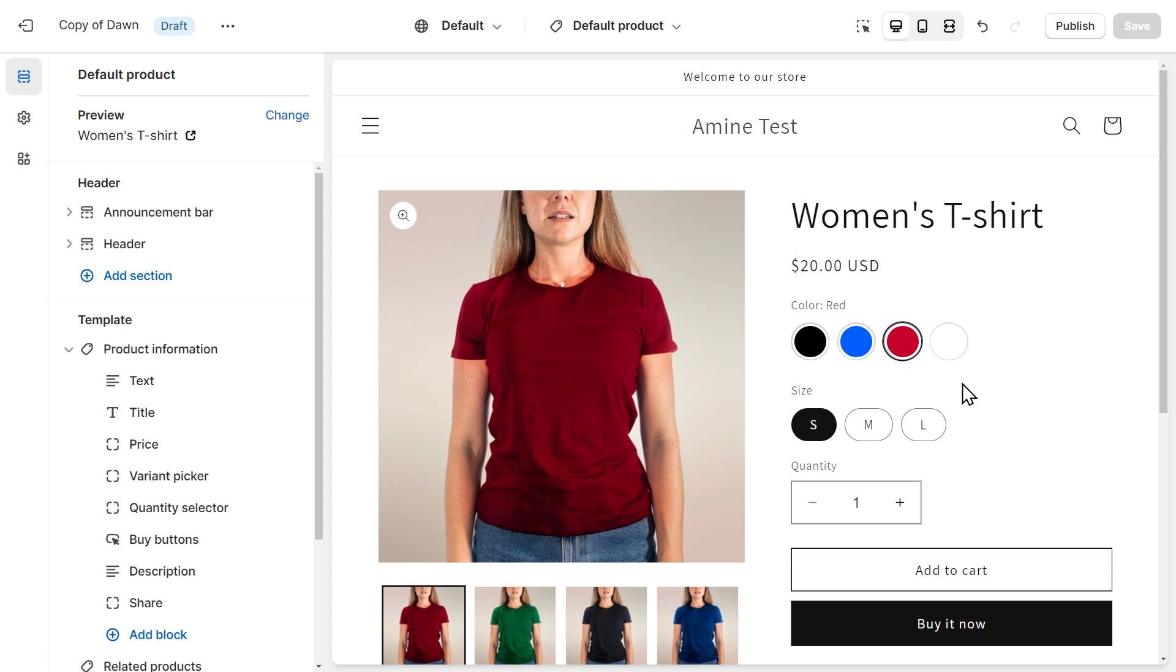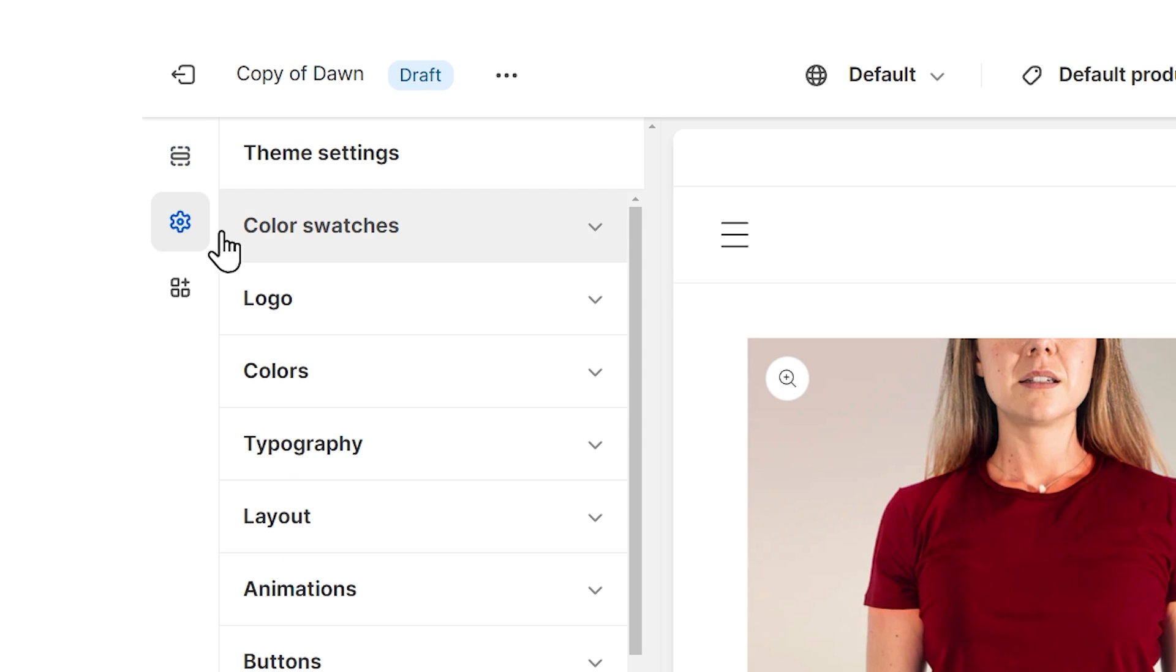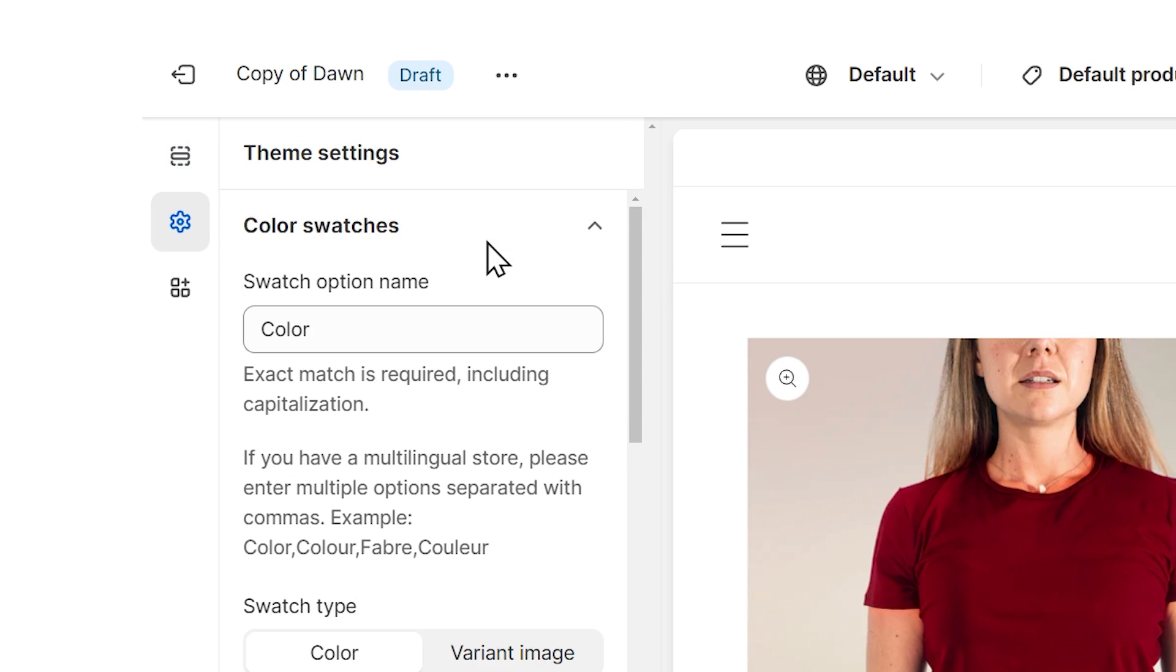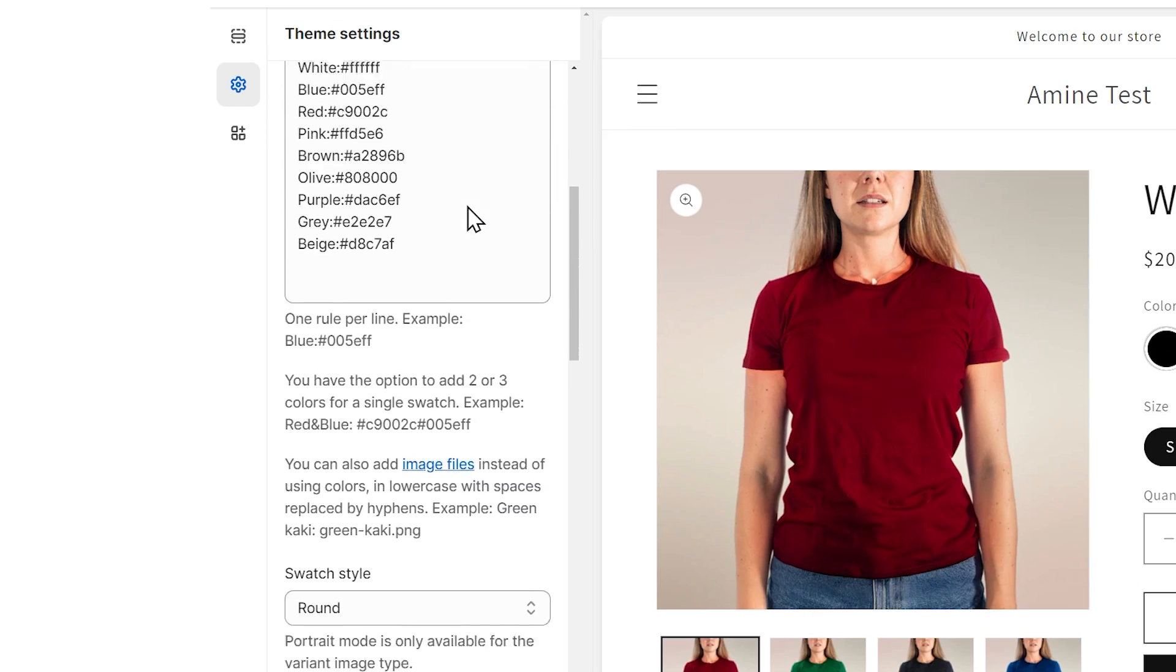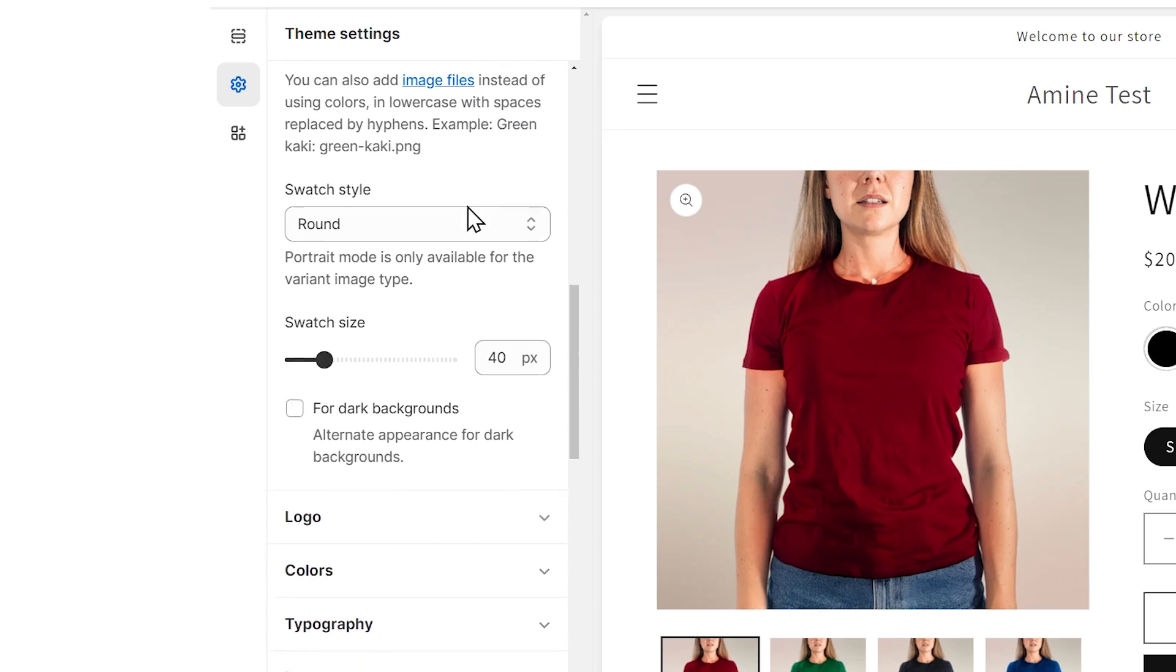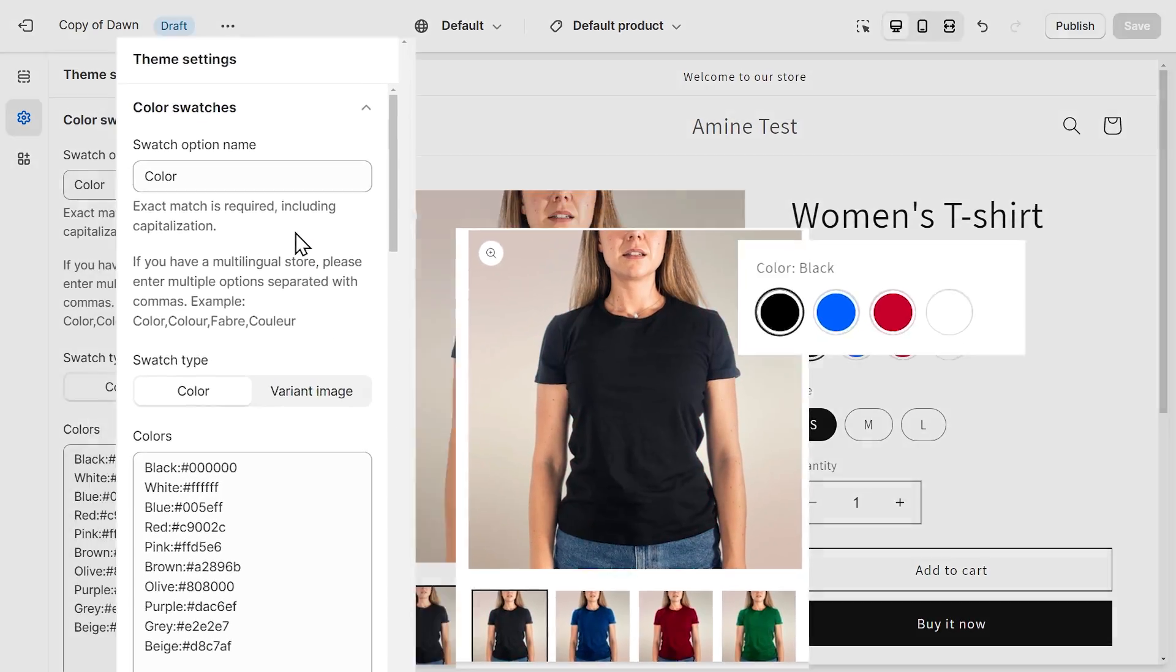We can access the swatch settings in the general theme settings by clicking on this gear icon on the left. And you should have a new category called color swatches. Let's give it a click. And we have a lot of settings here. Let's go over them and see what each one does.